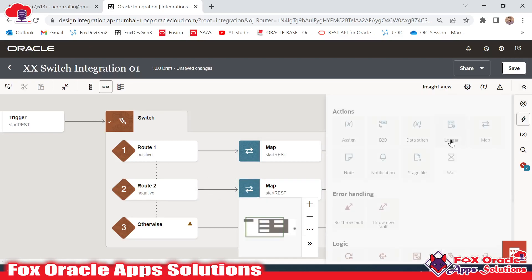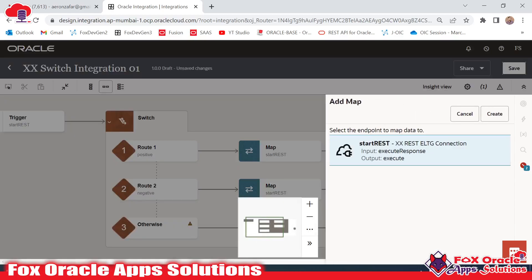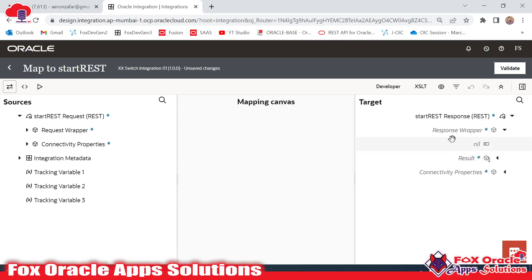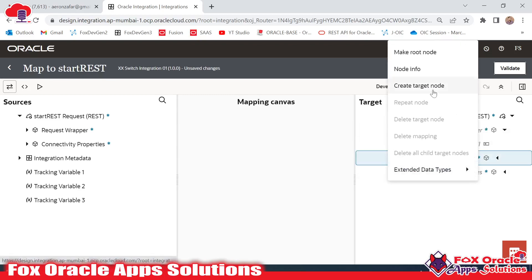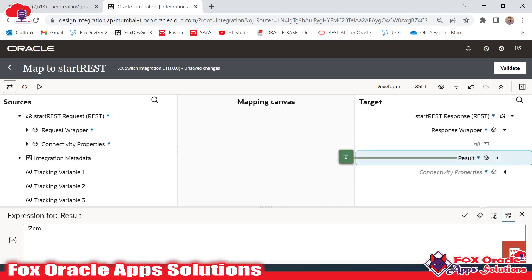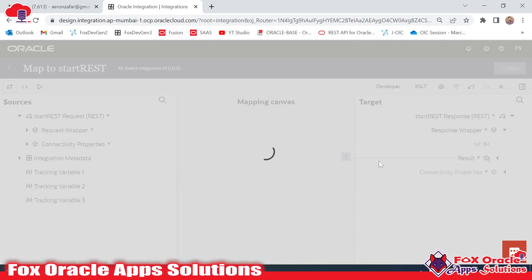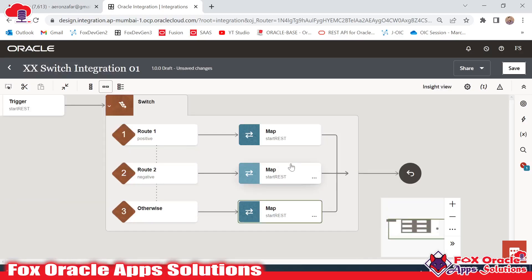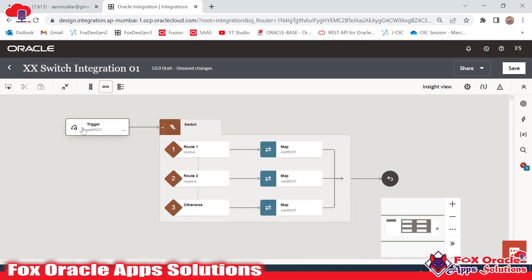Again I will add another mapper here. Whenever we add a mapper it asks for which endpoint — we have to add the mapper for the 'StartRest' endpoint, so I will click here and create. The map to StartRest is added. I expand the response wrapper, right-click, create target node, and provide the value as 'zero'. This is the third condition — otherwise, if the value is not positive and not negative, it means the value will be zero.